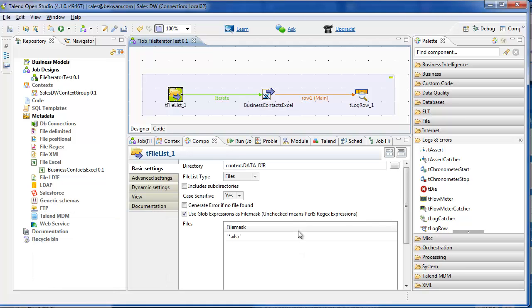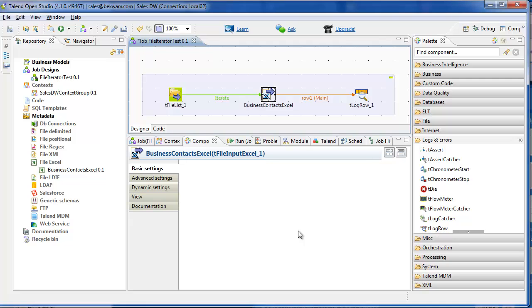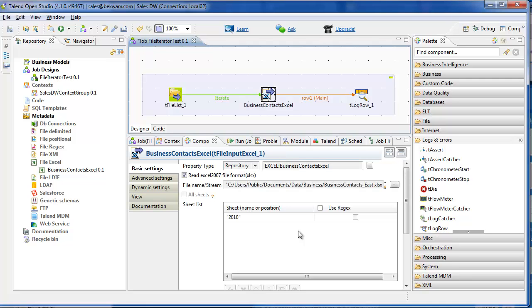The next step is to configure the Excel component, and I'm going to put in the actual file that I want to process.